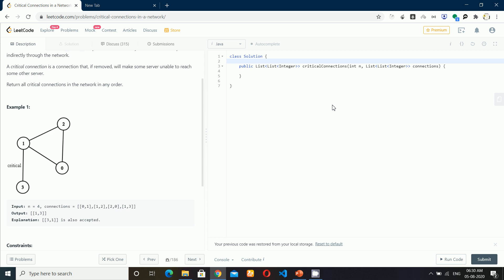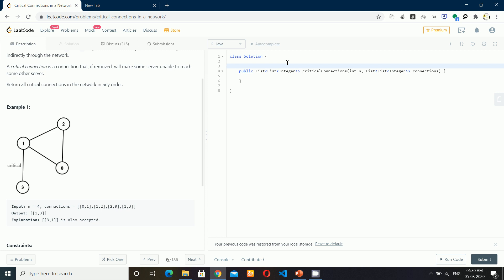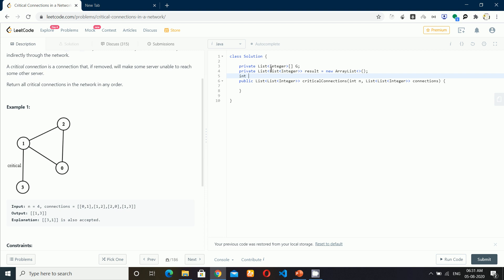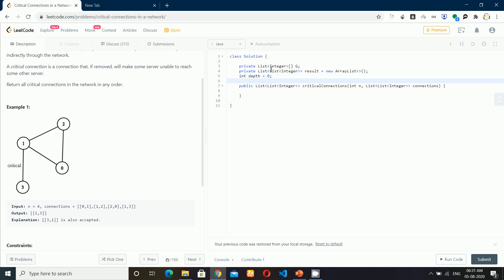Now we can start writing the code. Before writing the actual code, let me declare the data structures we are going to use. We cannot deal with the connection array directly, so I would like to convert it into an adjacency list. For that, I'm going to use an array of ArrayList — so it will be an array of List of Integer. We also need a result, which will be of the same type, because I don't want to pass the created instance in each DFS call, so better to create it here.